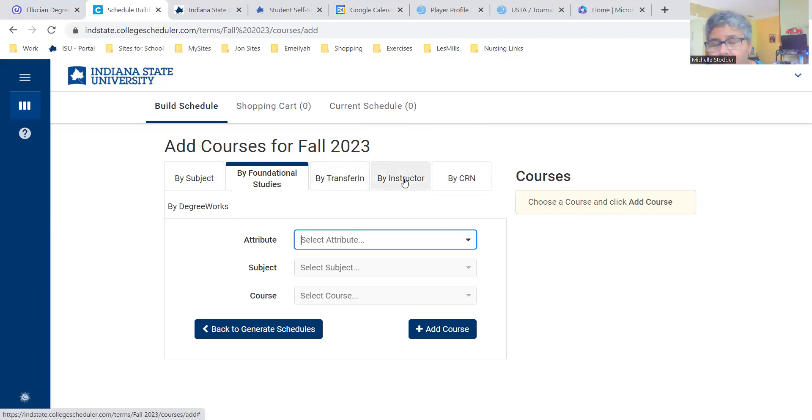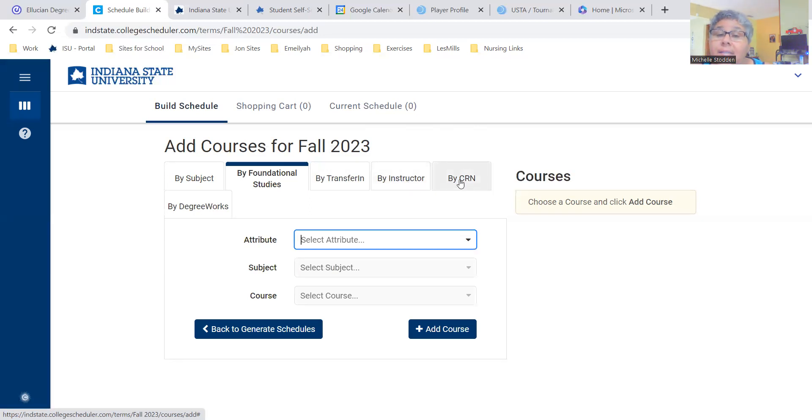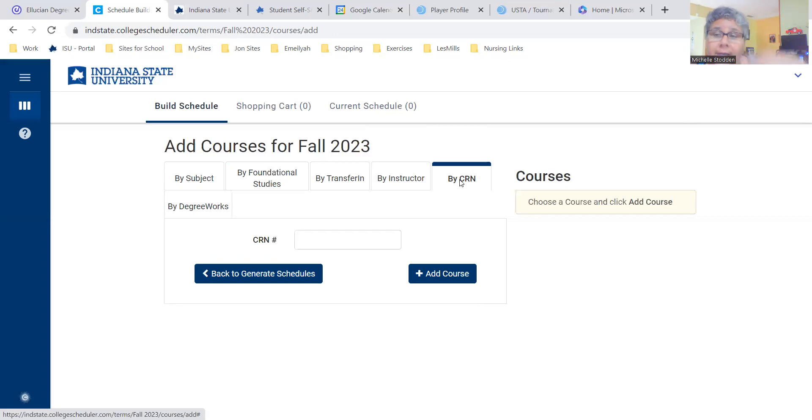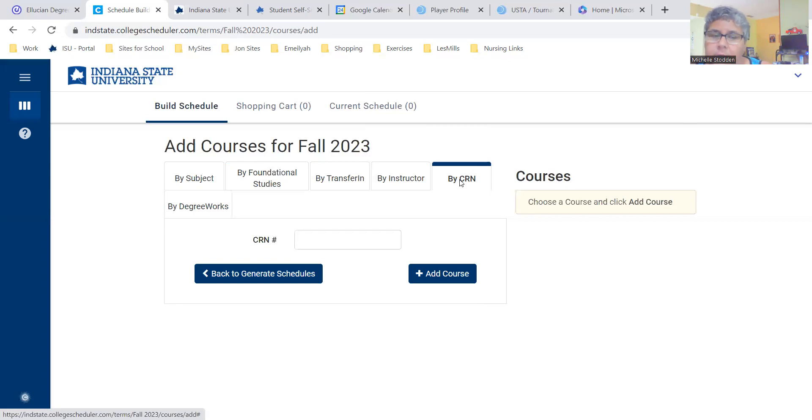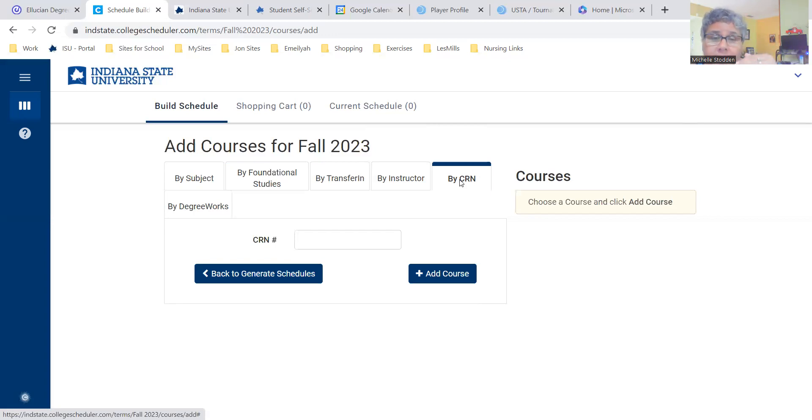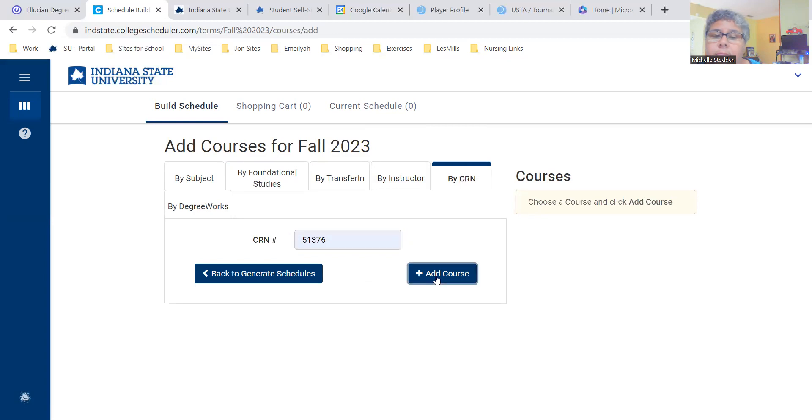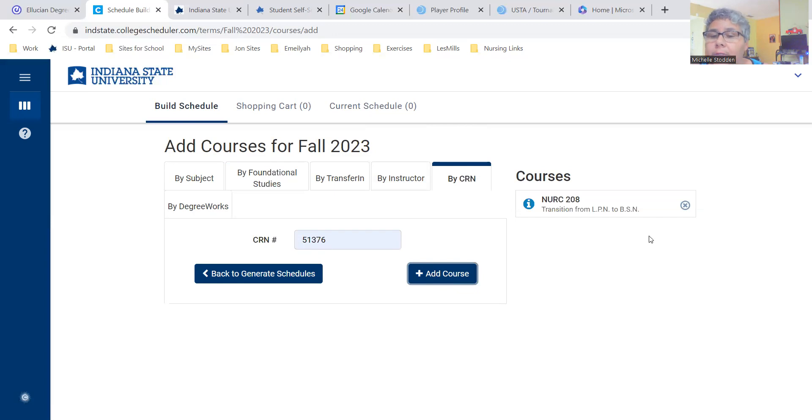It's by CRN. This is particularly important for students who are in the School of Nursing. Because when we provide you that override to register, when you receive that registration override email from registration and records, it'll say you have been cleared to register for this course and then it provides you with a CRN. So when you get that override, you come here, you type in the CRN, and then it'll add the course over to the right.